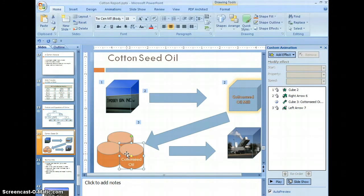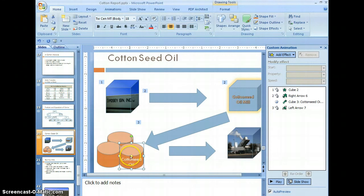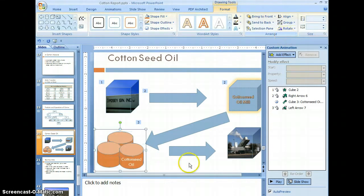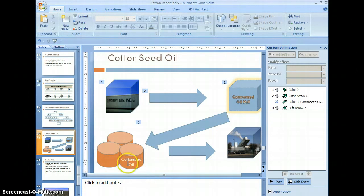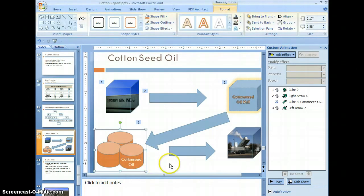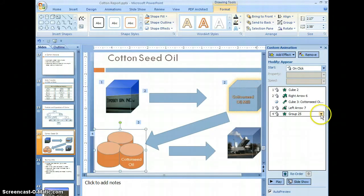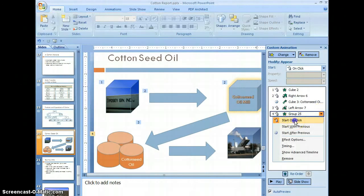Now we're going to animate the cans, but first they need to be grouped so the cans animate together. Select the first can, hold the control key down, select each can, come up to format, select group, and group them. Now they can be treated as one. Select add effect, select entrance, select appear. Make sure that it is set to start on click.